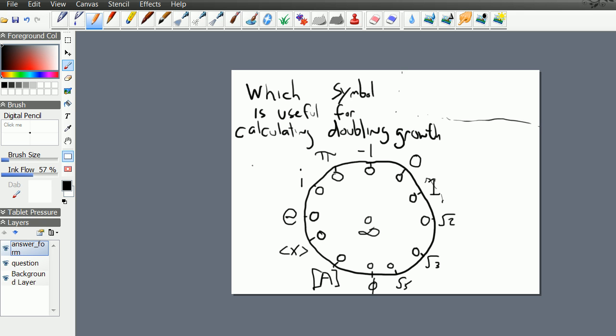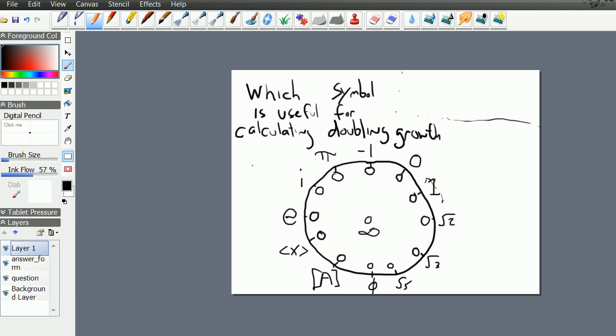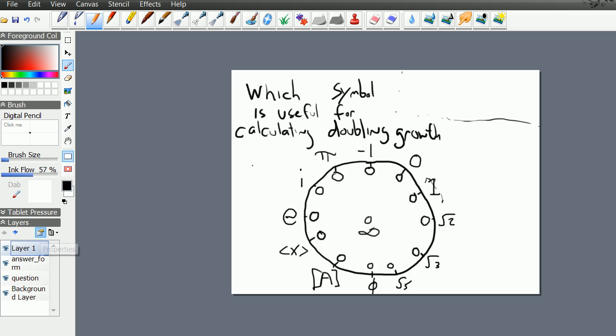So we have a question and then an answer form, and then eventually we can then start to very easily begin another layer. And we could say hint 1, hint 2, hint 3, hint 4, and we'll just do one example here. So which symbol is useful for calculating doubling growth? And I'm going to once again change the layer. And we're just going to add one hint here, hint 1. I think I might do hint 0.1. Remember, no spaces, typically anything that can be a data field.